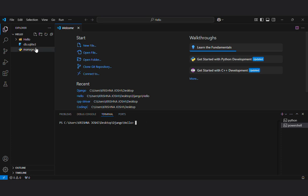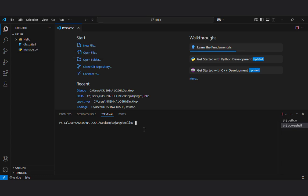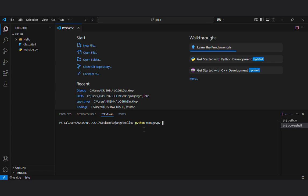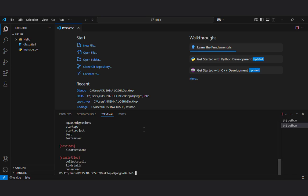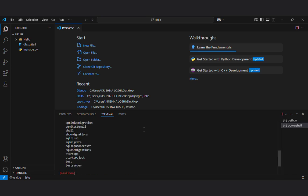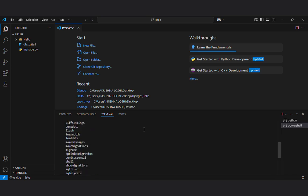You can see here there's a SQLite file already there. This is built in file. So I will do python manage dot py start app and you can write the app name. How I know that the command is start app? I will do enter here.